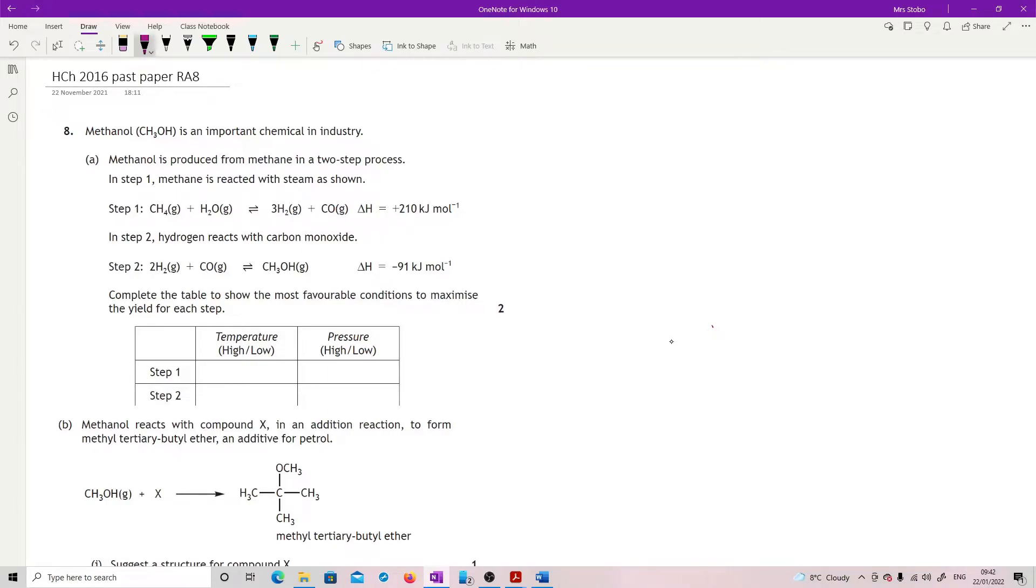We have methanol, Question 8. Methanol is an important chemical in industry. Methanol is produced from methane in a two-step process. In step 1, methane is reacted with steam, producing hydrogen and carbon monoxide. In step 2, the hydrogen reacts with carbon monoxide to give us methanol.